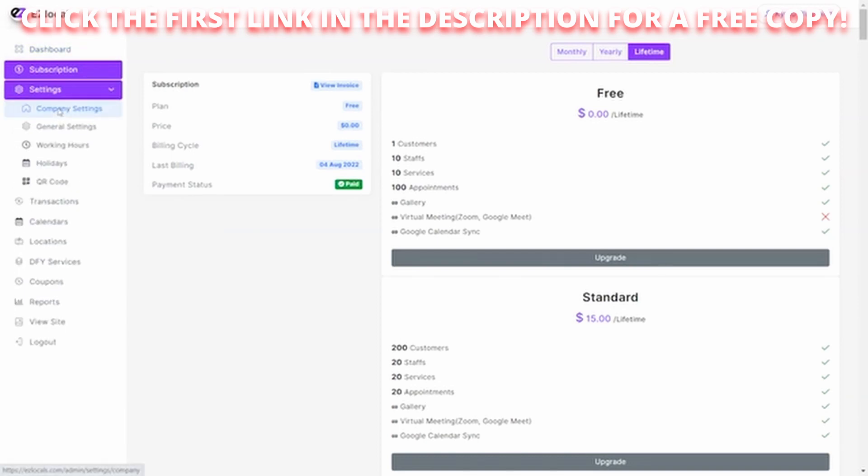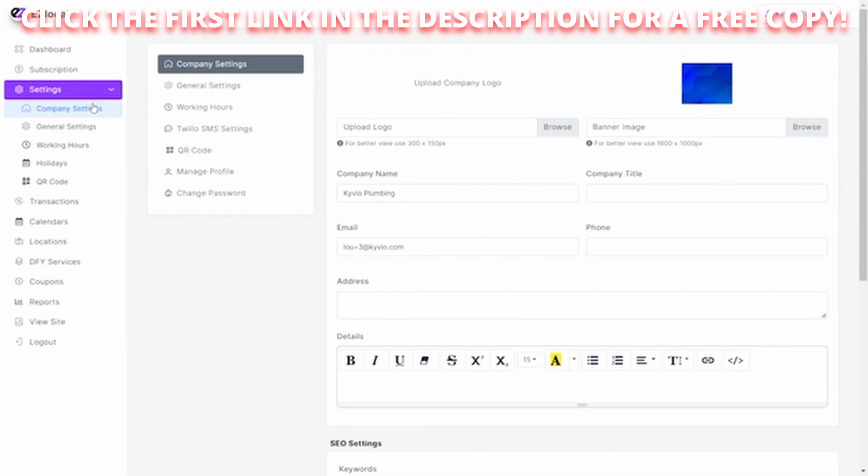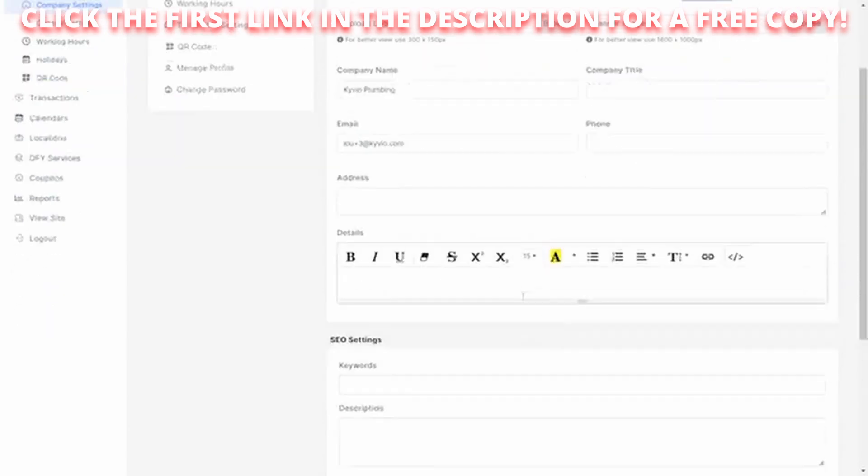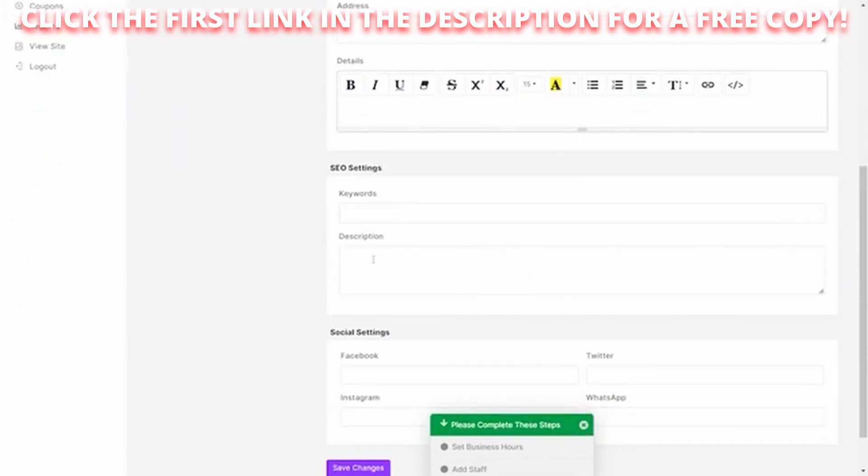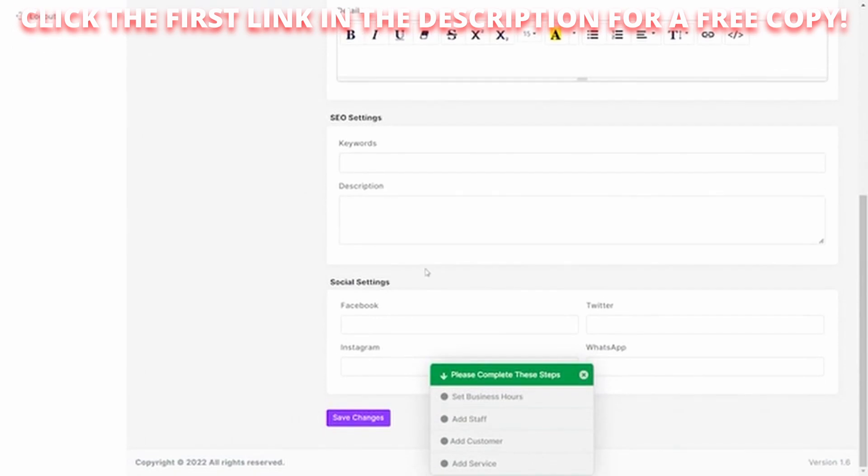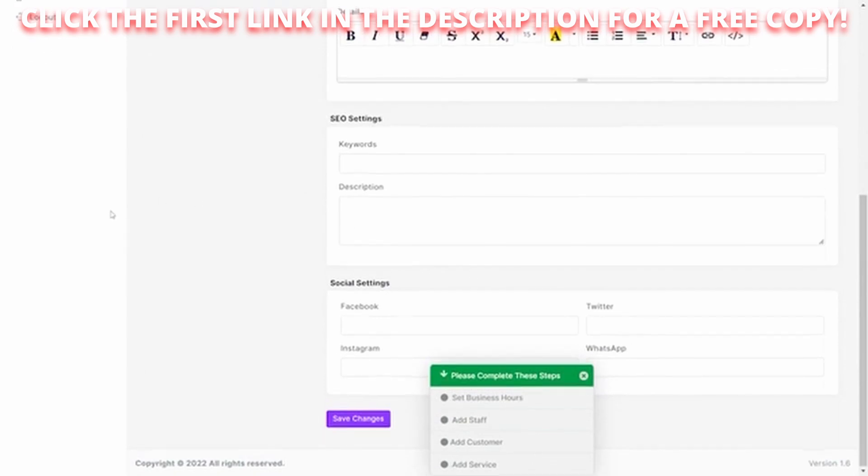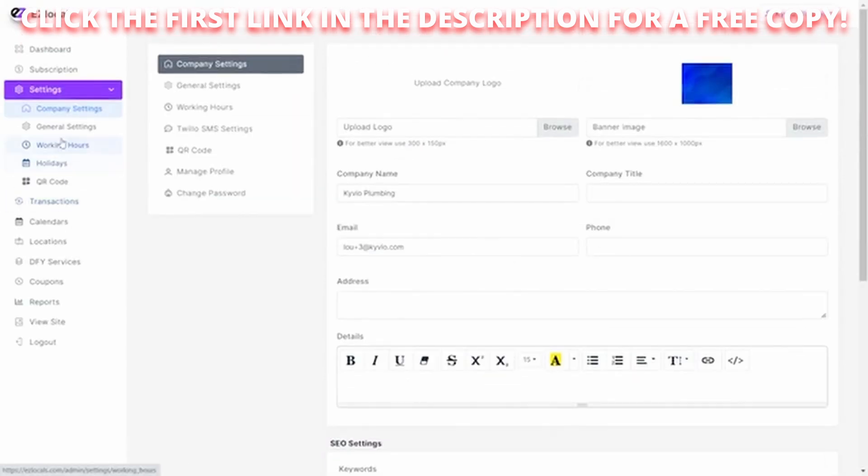The company settings allow you to determine the information about your company. Your logo, your banner can all be uploaded here. Titles and information, SEO section. Your social settings can be added there as well.